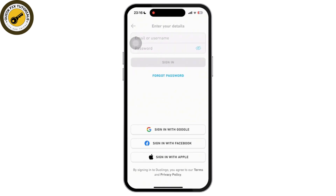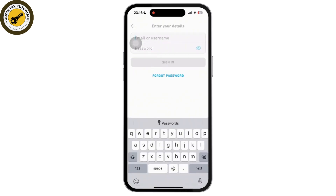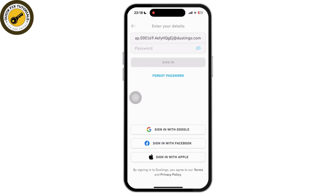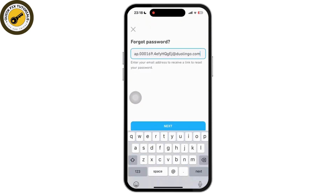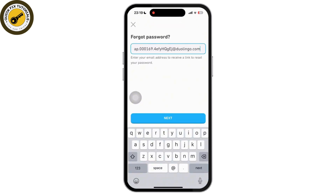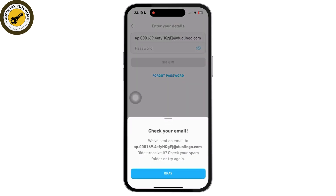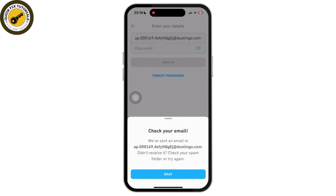Now enter your email address associated with your Duolingo account, then tap on the 'Forgot Password' option. Once you tap on 'Forgot Password,' a verification link will be sent to the email associated with your Duolingo account. All you have to do is tap on it and reset your password.